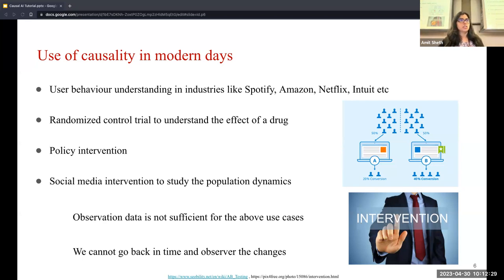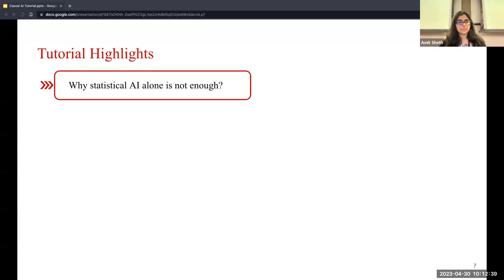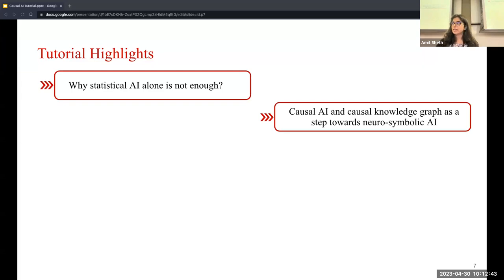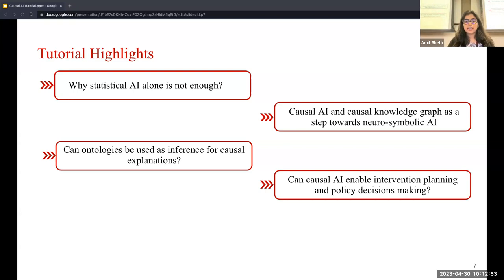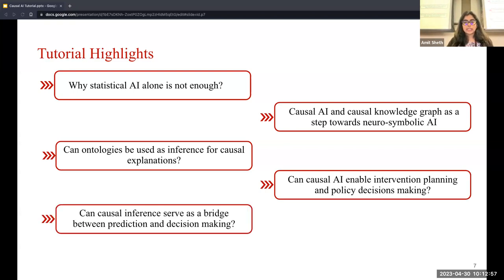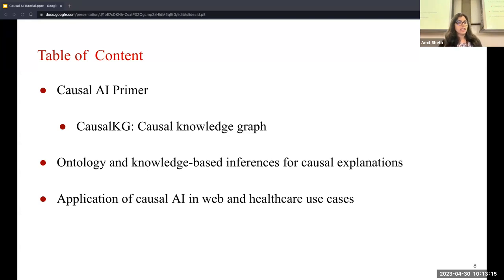Observation data is not sufficient for these use cases — we cannot go back in time and observe these changes. Here's what we'll cover: why statistical AI is not enough, causal AI and causal knowledge graphs as a step towards neurosymbolic AI, whether ontologies can be used for causal explanations, whether causal AI can enable intervention and policy decision-making, and whether causal inference can serve as a bridge between prediction and decision-making. The tutorial outline covers a primer to causal AI, causal knowledge graphs, ontology and knowledge-based inference, and applications in web and healthcare.